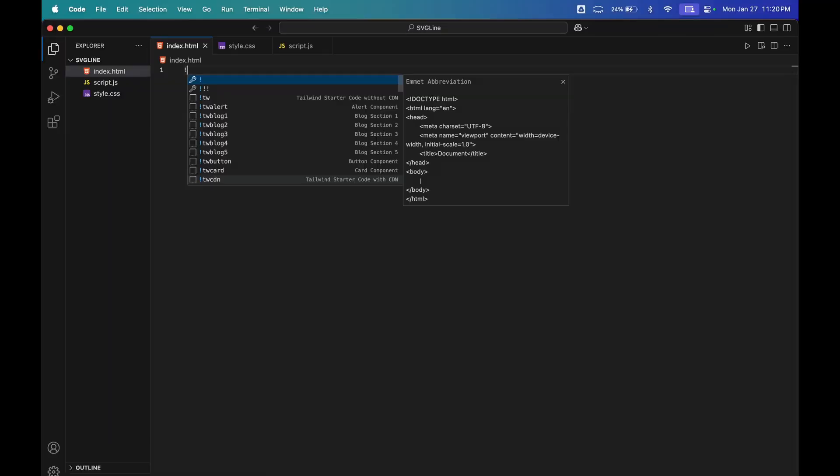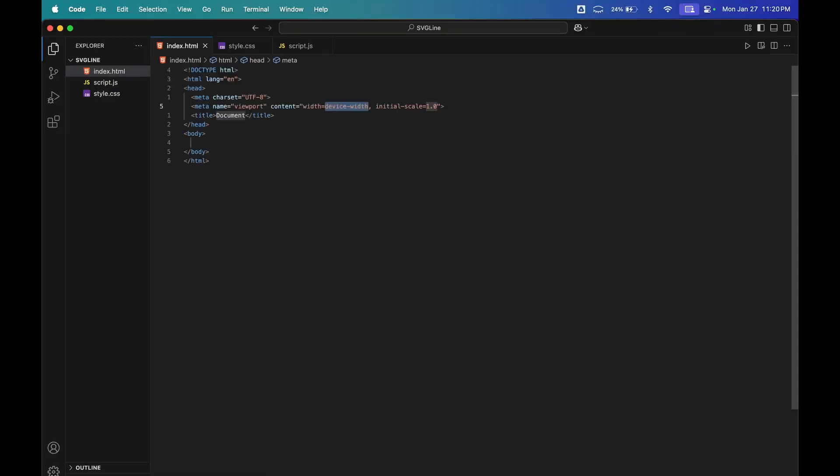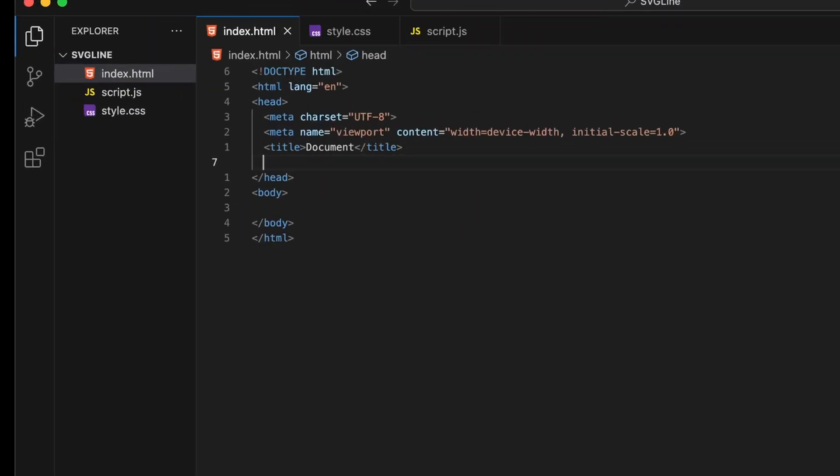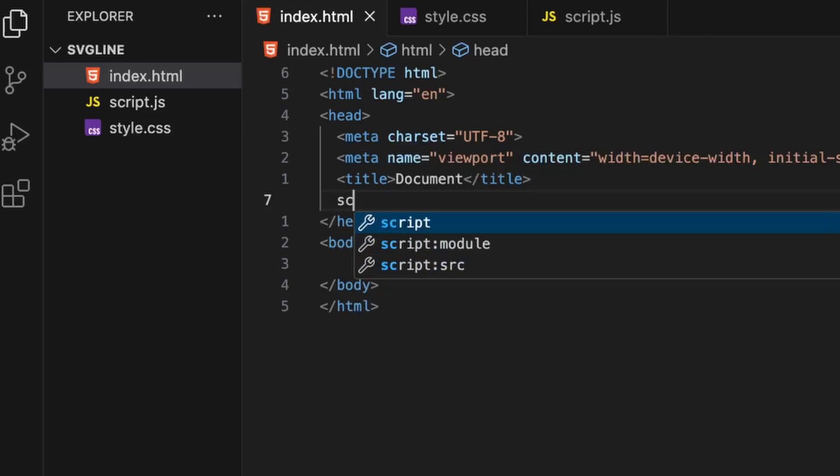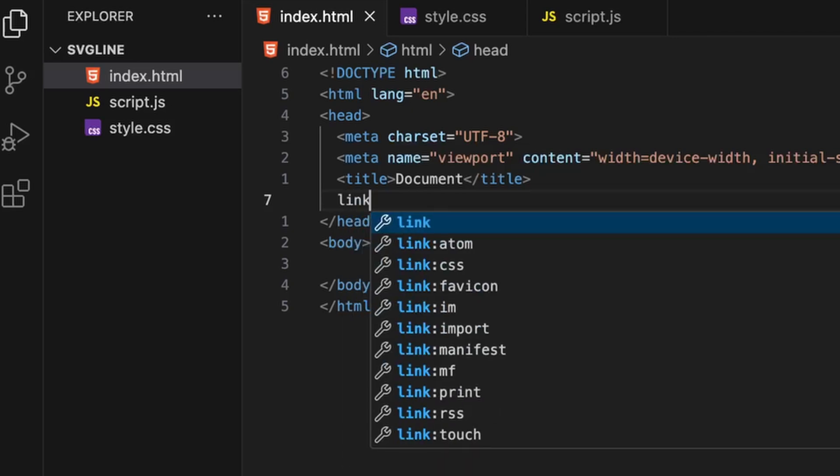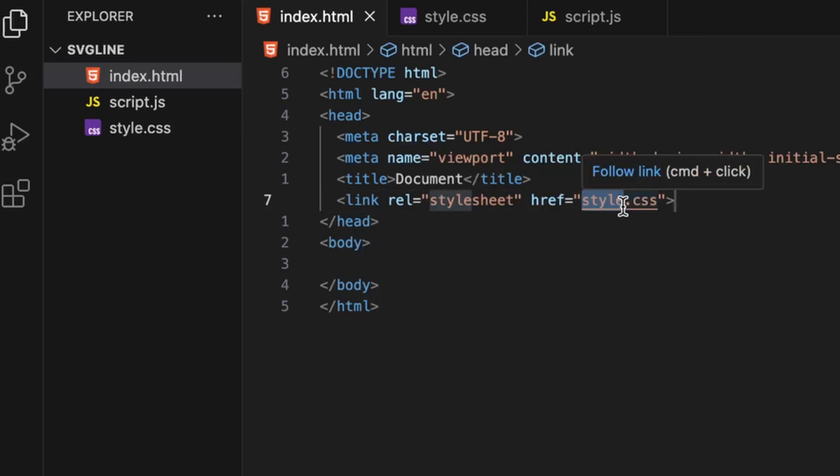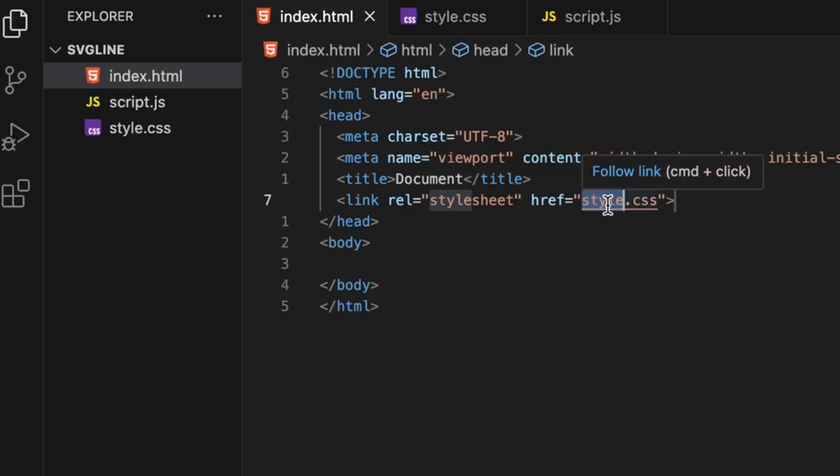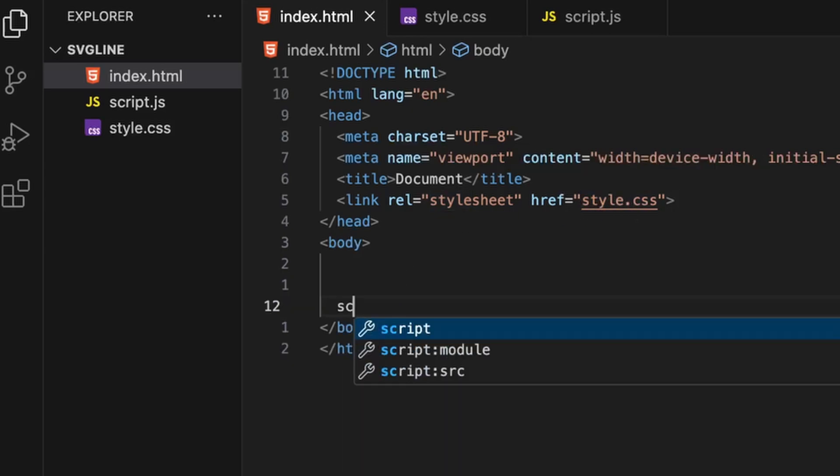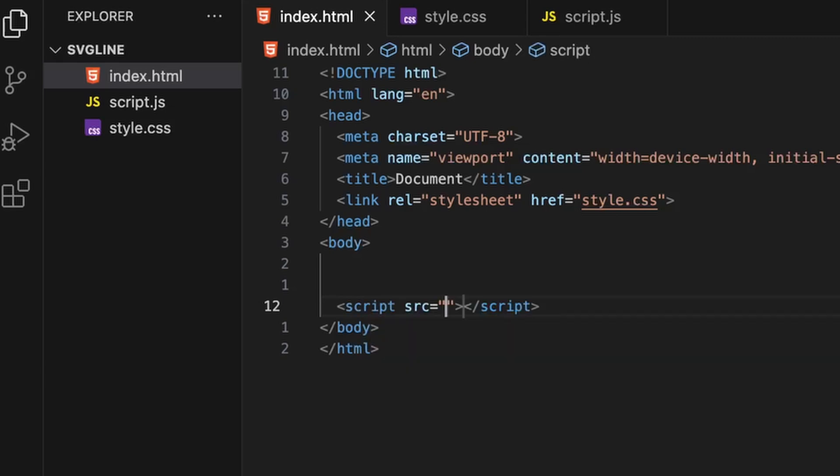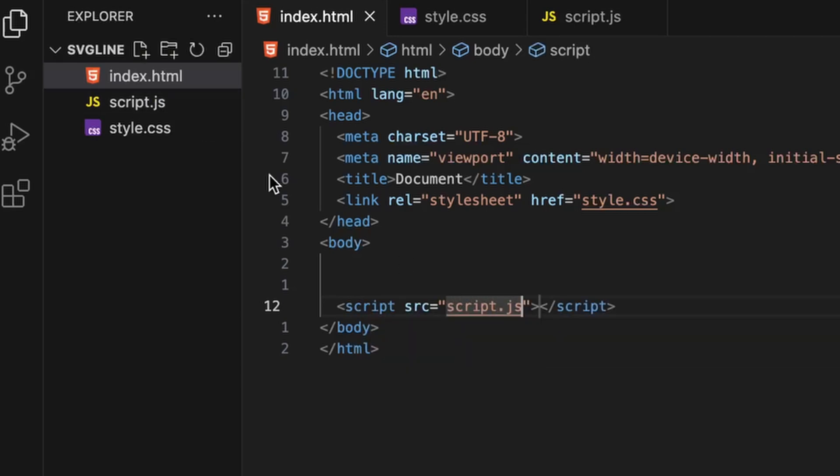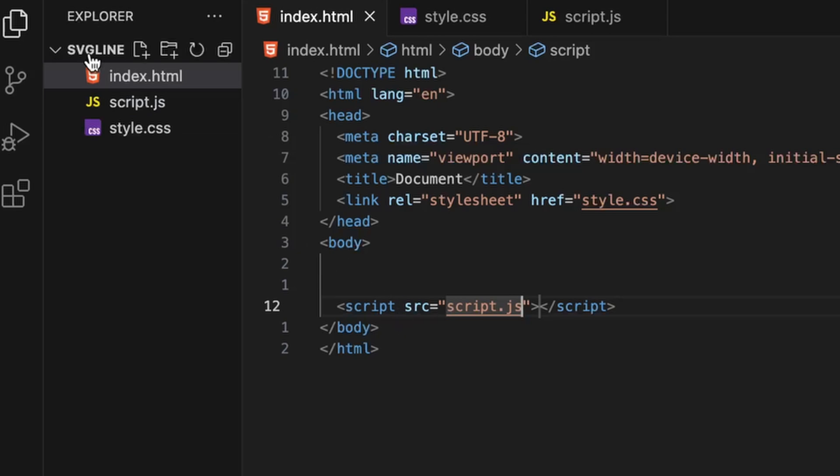For starting fresh, I will create a new folder on my desktop with the name SVG line, open this folder in VS code, and create three files: index.html, style.css, and script.js.